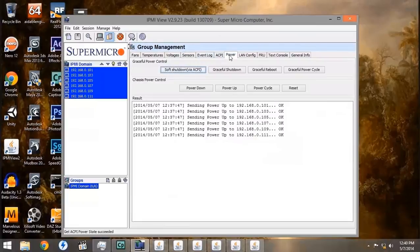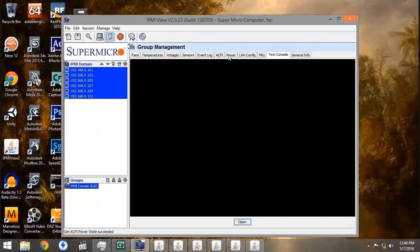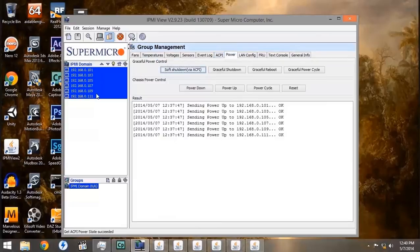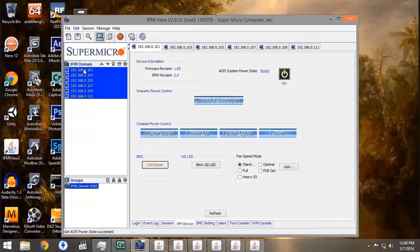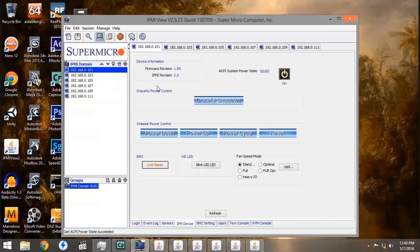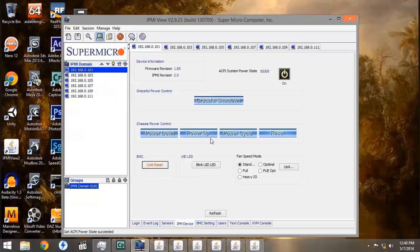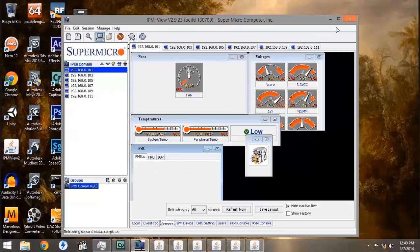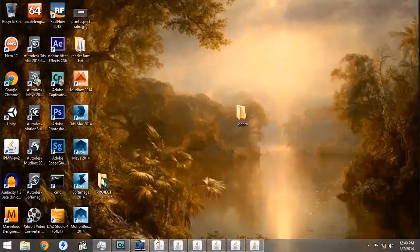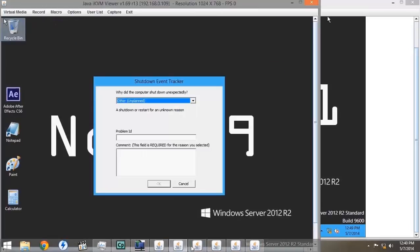It also has a command prompt text console if you want to enter basic code. You can refresh the screen every 60 seconds or just by pressing the button.